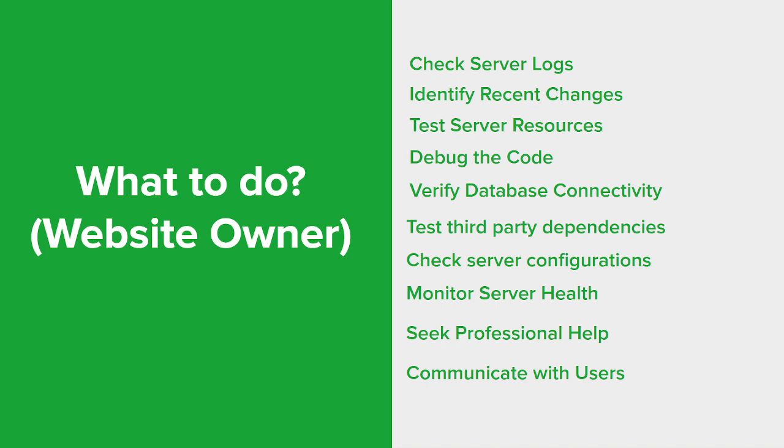You want to check if there are any recent changes that were made to the website, such as updates to the code, configurations, or server settings. Changes could introduce new bugs or conflicts that may lead to a 500 error, so you want to roll back any recent changes or review them carefully to identify any potential issues.